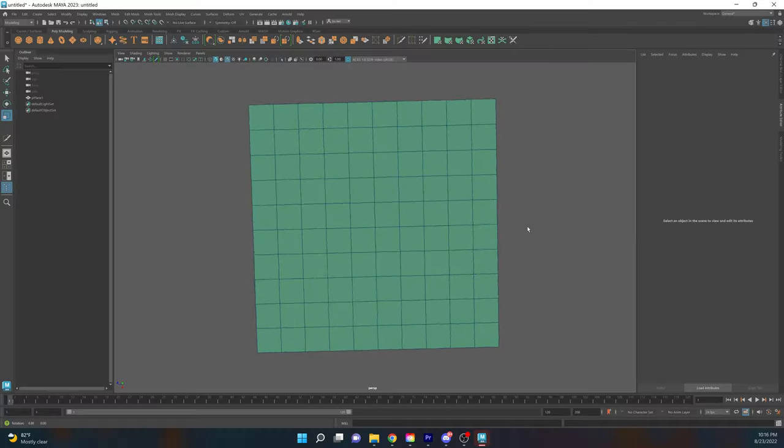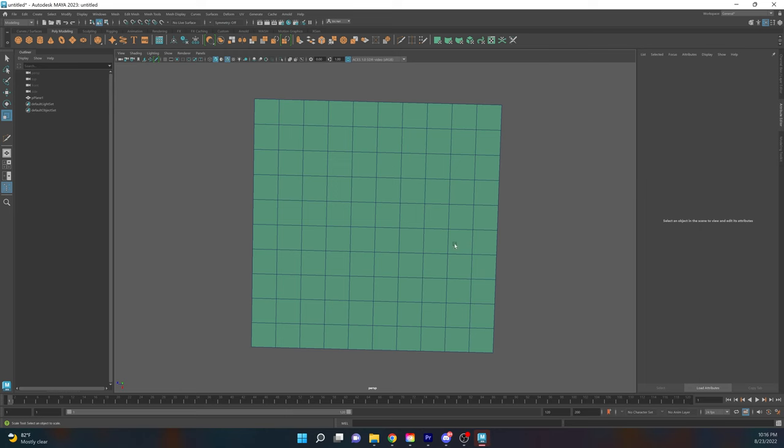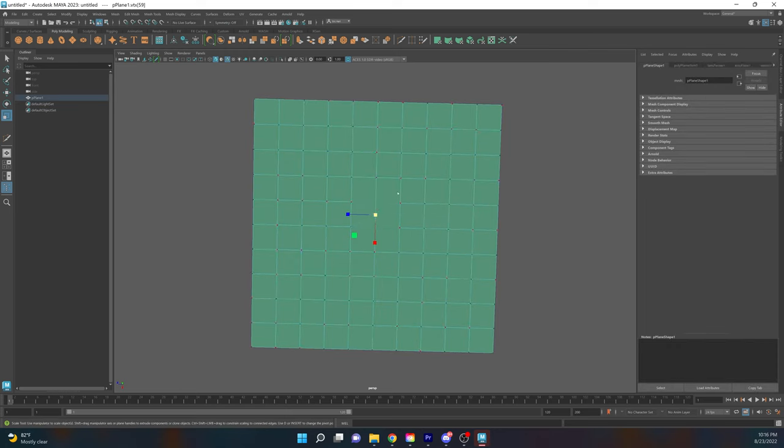In addition to being easier to work on, quads also have the benefit of usually yielding better results when sculpting. However, on the flip side, tris are great for optimization and are a critical part of a game-ready model, because you can terminate loops and do optimization tricks that you couldn't do with a model that's trying to remain all quads.